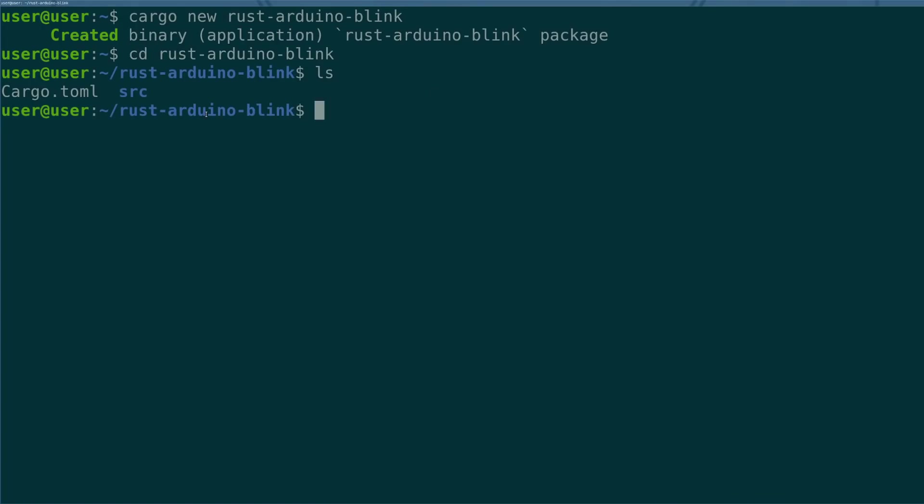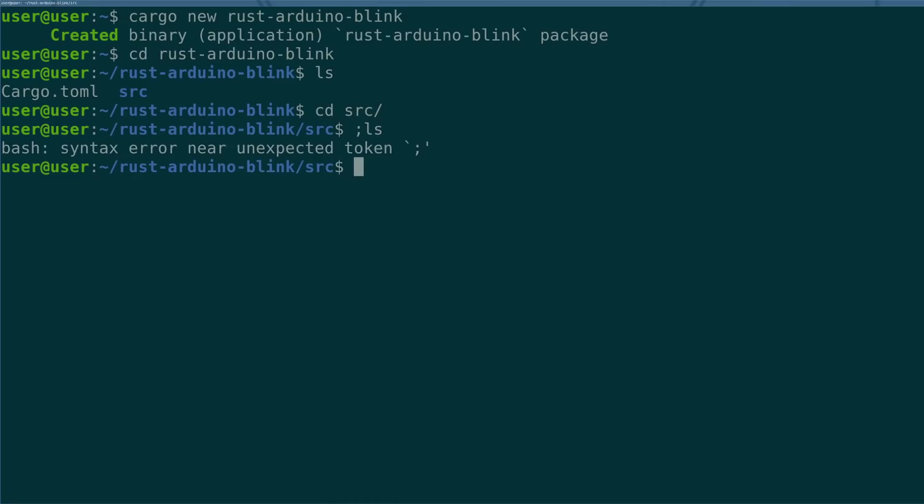It'll make two files: the first being cargo.toml that'll maintain the list of dependencies and different rules that we run on our project when we build and release it, and then the source folder which will have our basic main.rs which is where our source code will go for our project.